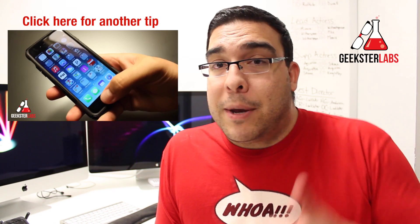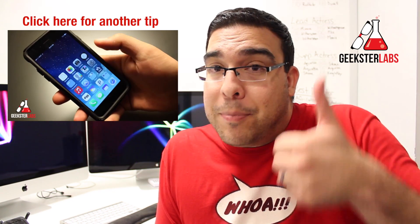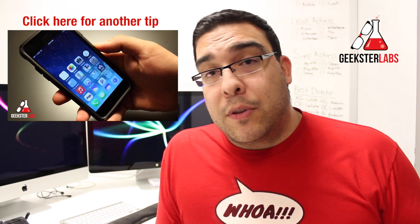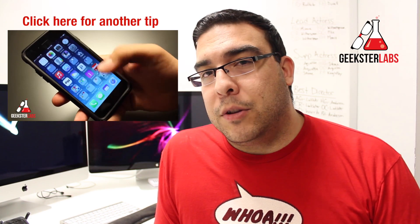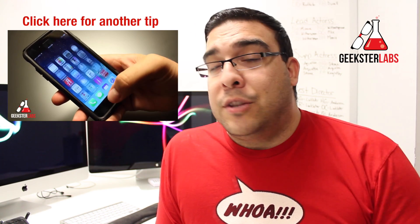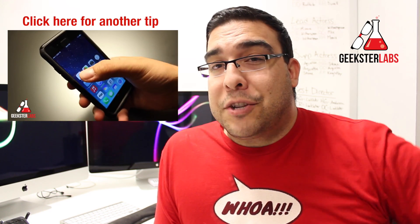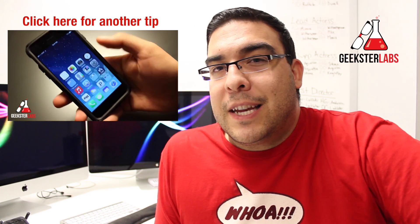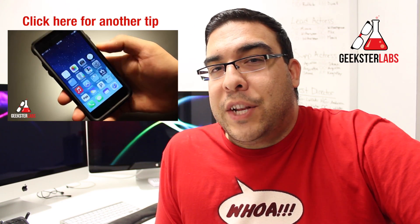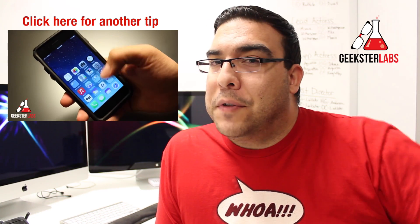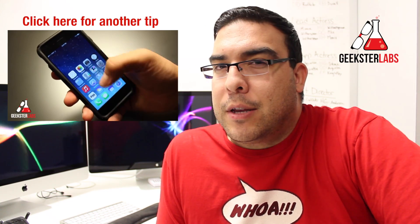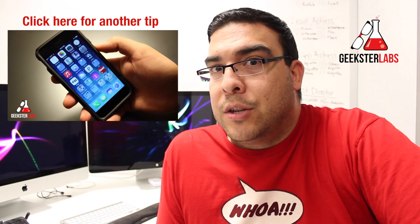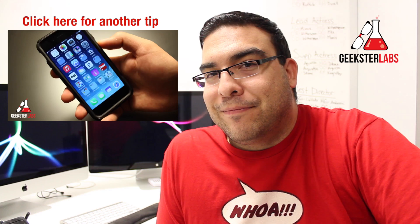If you enjoyed this video, give it a thumbs up. If you want to stay up to date with all my content, subscribe to my YouTube channel. And don't forget to stop by GeeksterLabs.com for the latest in tech news and video reviews. I'll see you guys next Tuesday with another Top Secret Tuesday 2-minute iPhone tip.